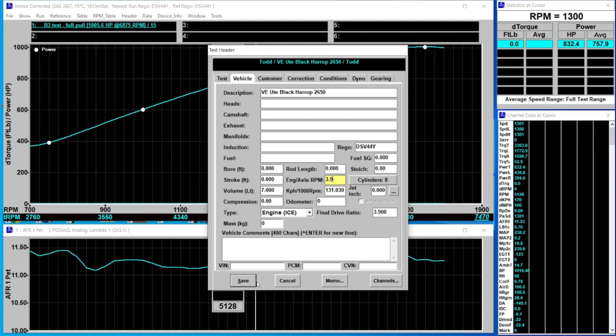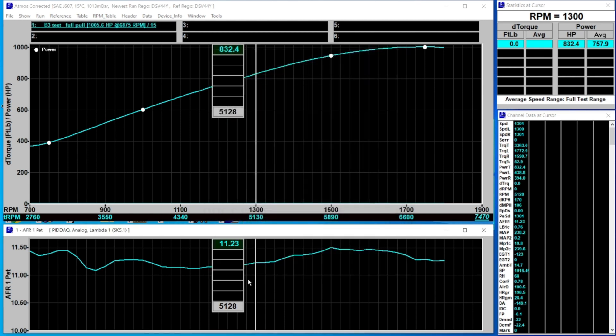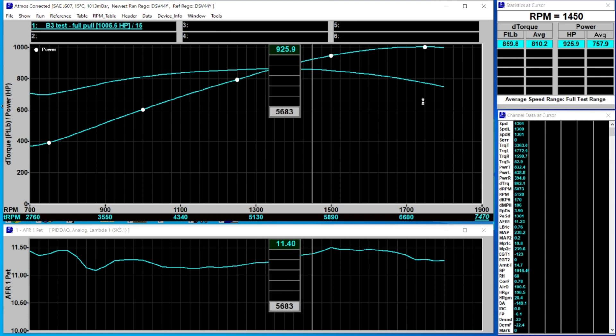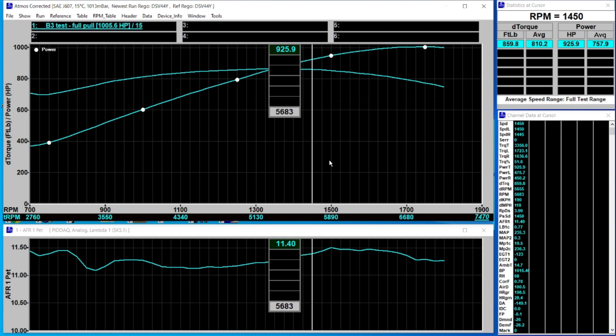If I save now you'll notice up top we have a derived torque figure and a torque curve as well because we've now told the program to use derived torque to calculate it.